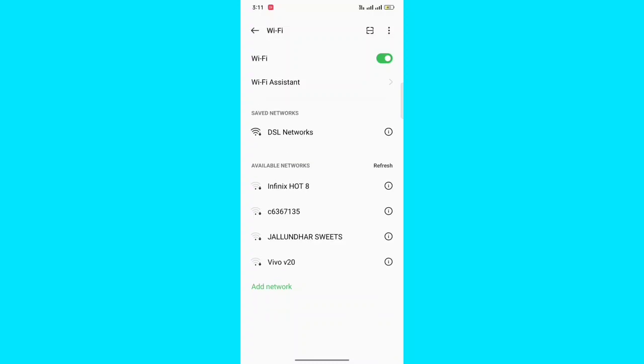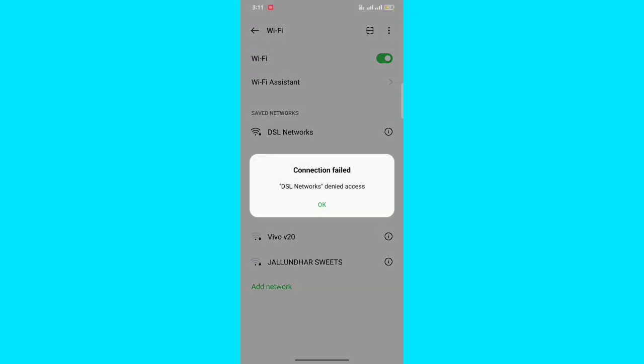Hello guys and welcome back to my Apple Source for another useful video. In this video, I'm going to show you how to fix 'connection failed, your WiFi denied access.' If you're facing this problem, watch this video to fix it. The very first solution to this problem is that